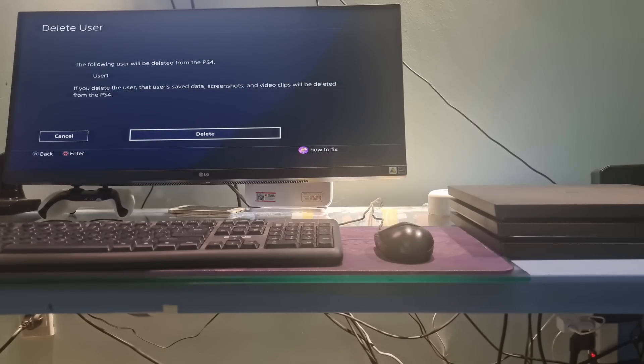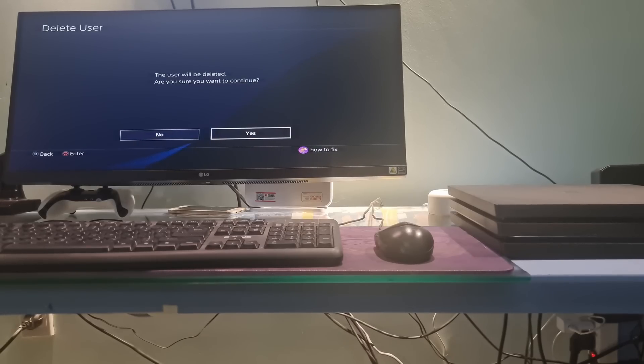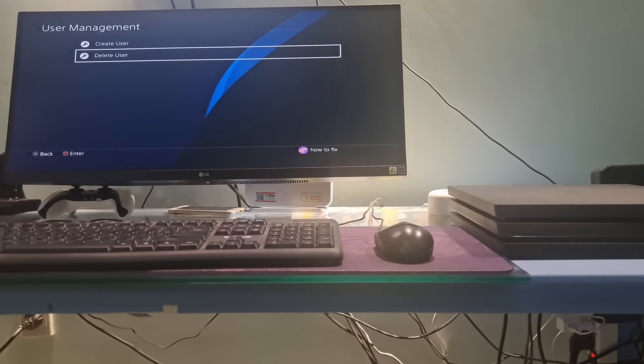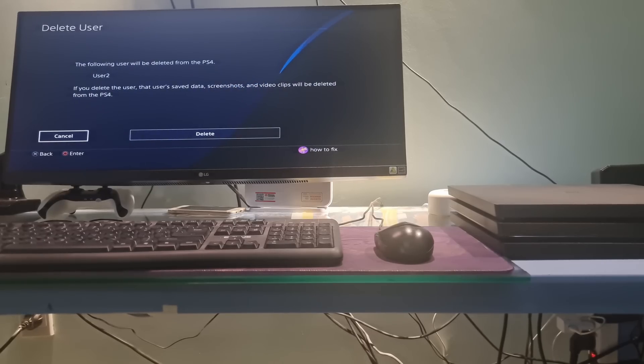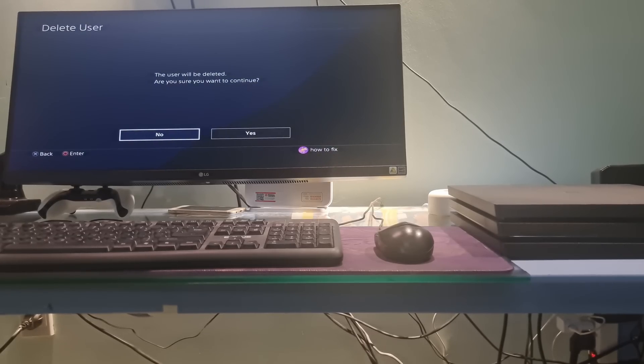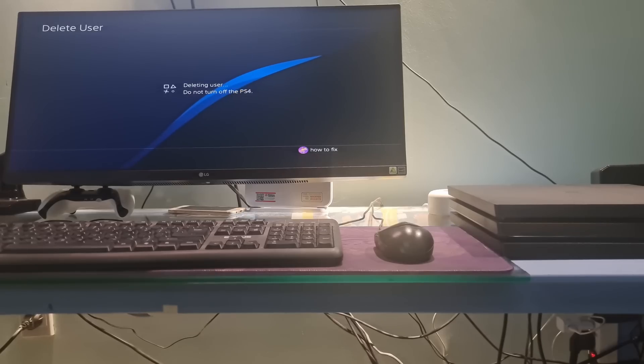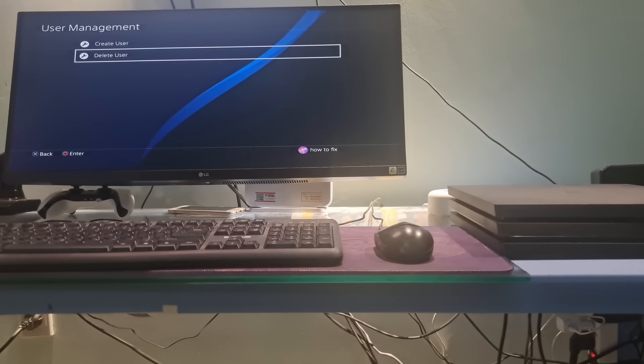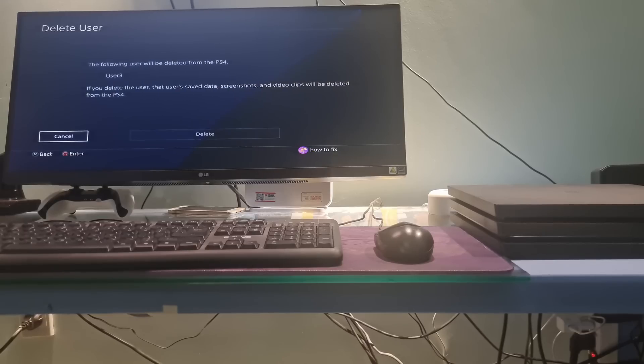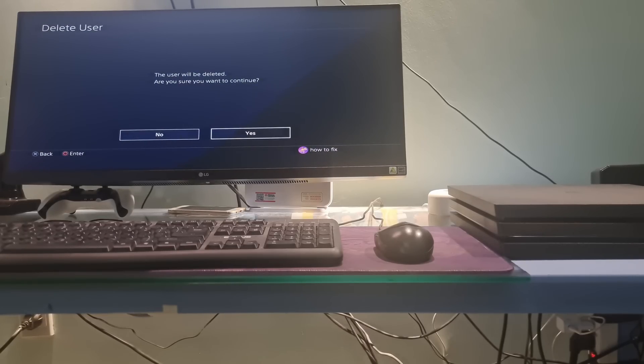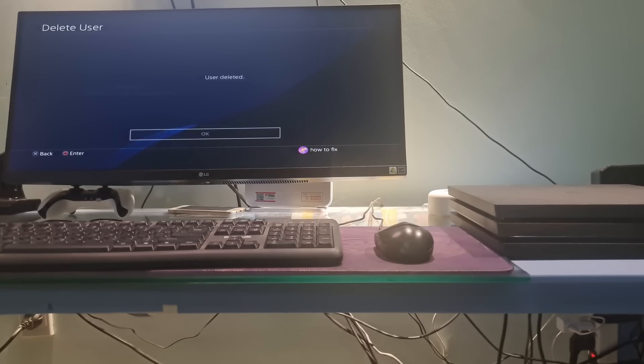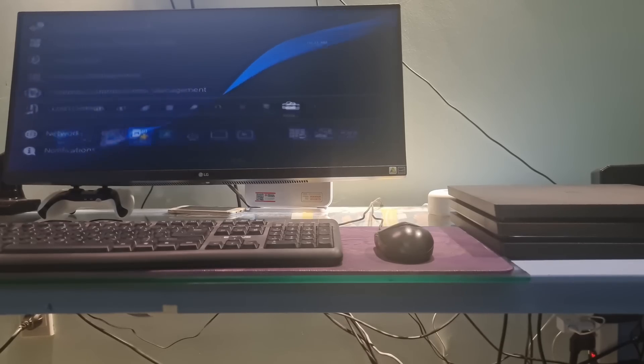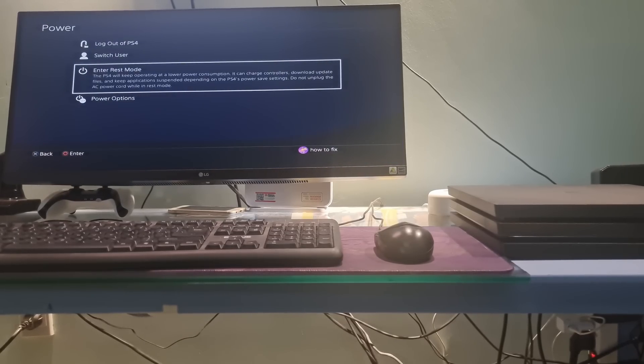Now, delete all accounts logged in on PS4. Restart your PS4, then sign in again, and the problem will disappear.